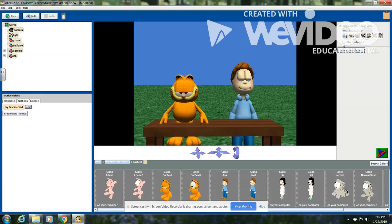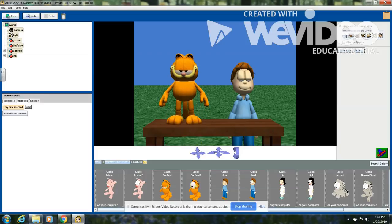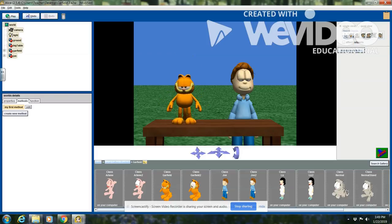I need to move him up again so I'll choose the up arrow tool so I know that he is sitting on the table. Then I want to shrink him down a little bit using the shrink tool — click and hold on him to make him a little bit smaller. I'm ready to code now, so I'm going to say done.